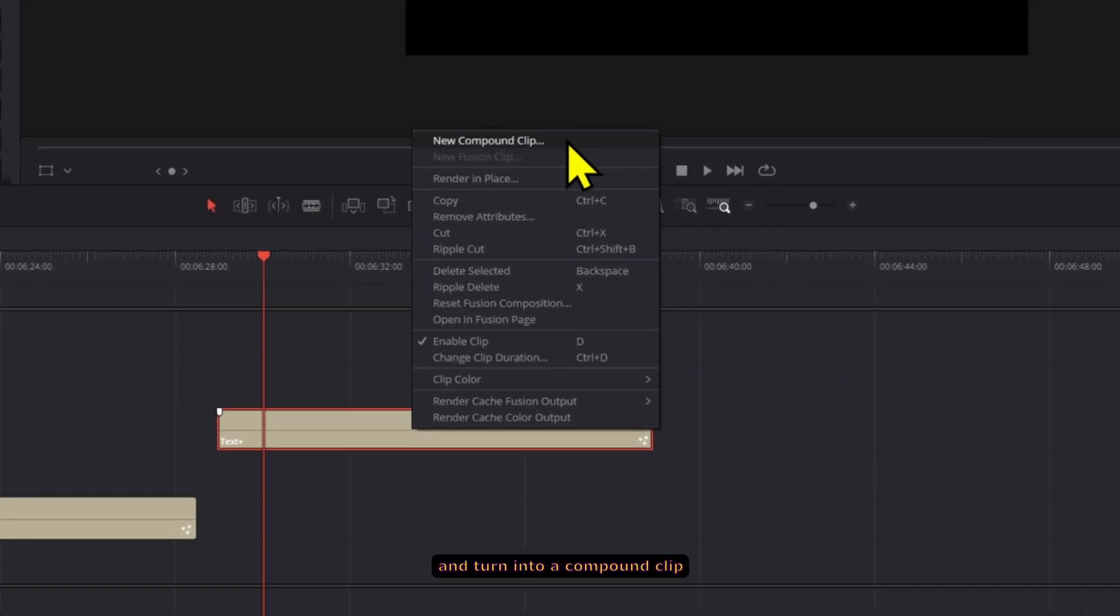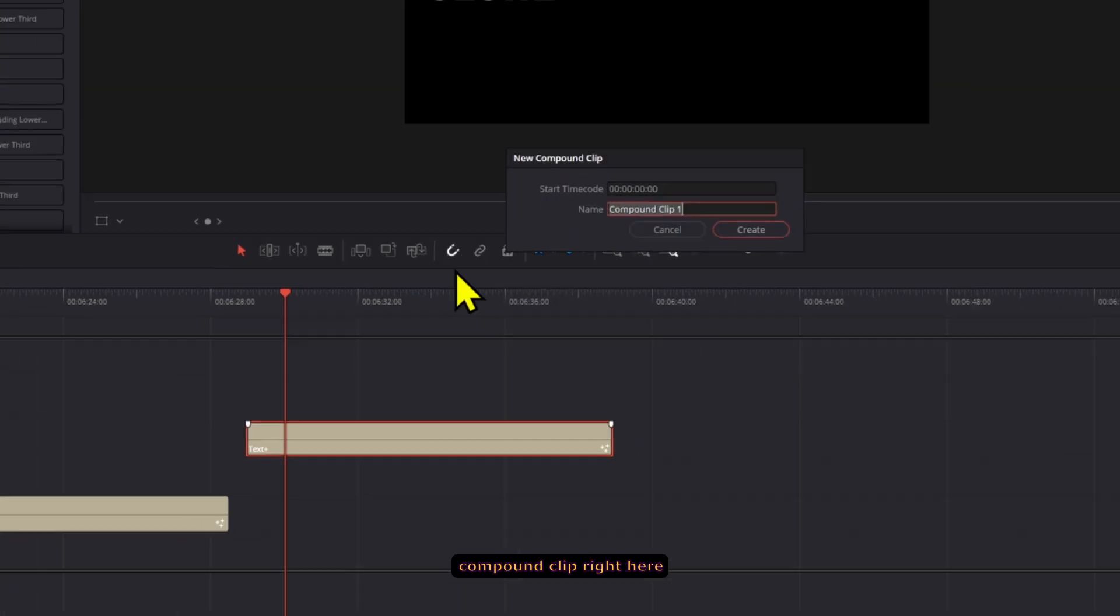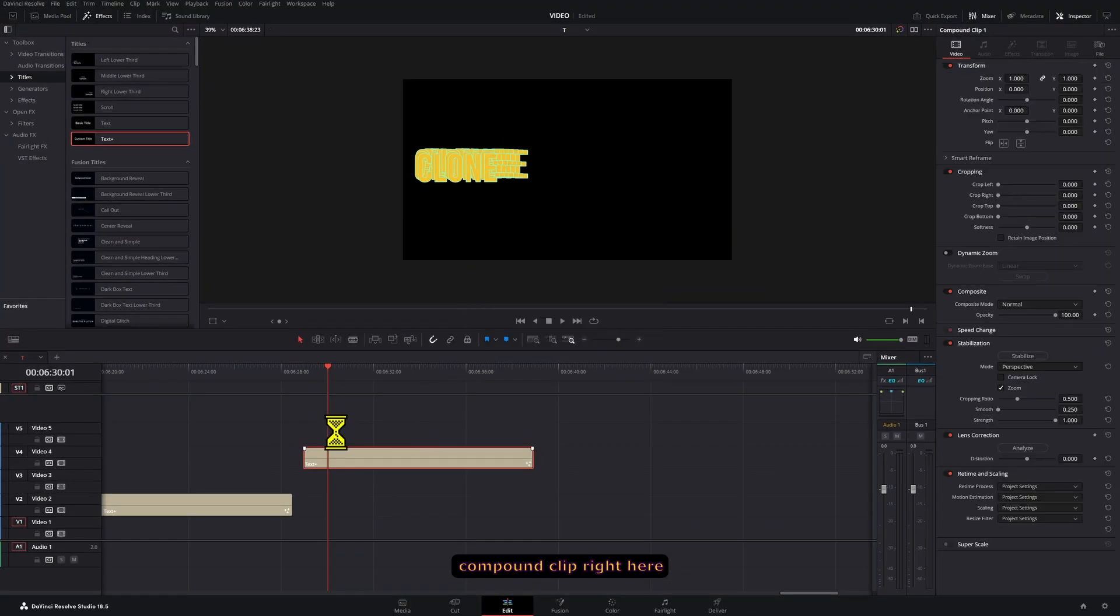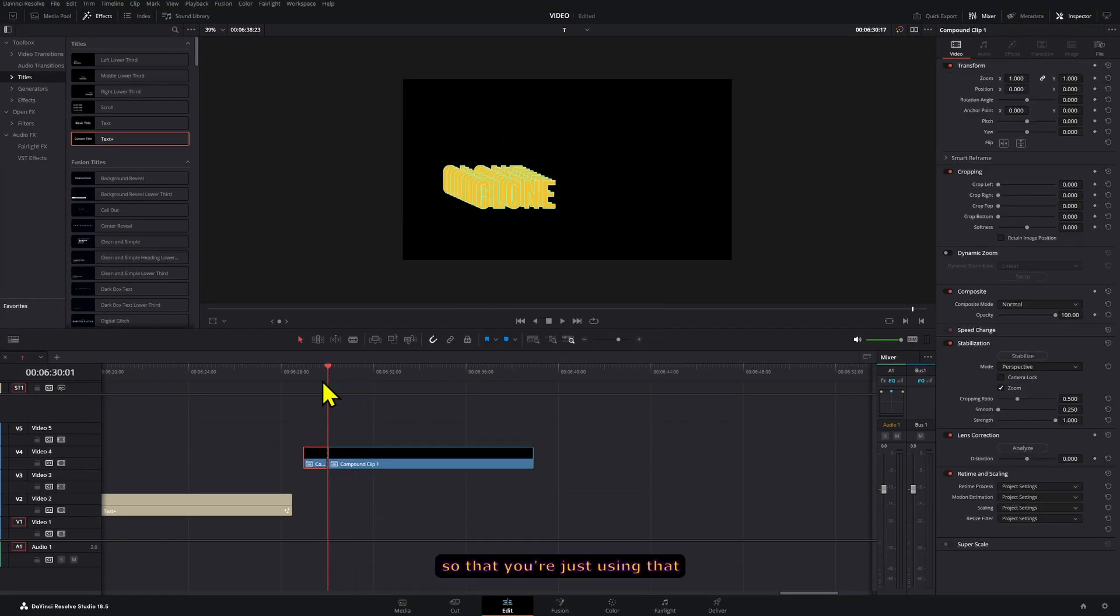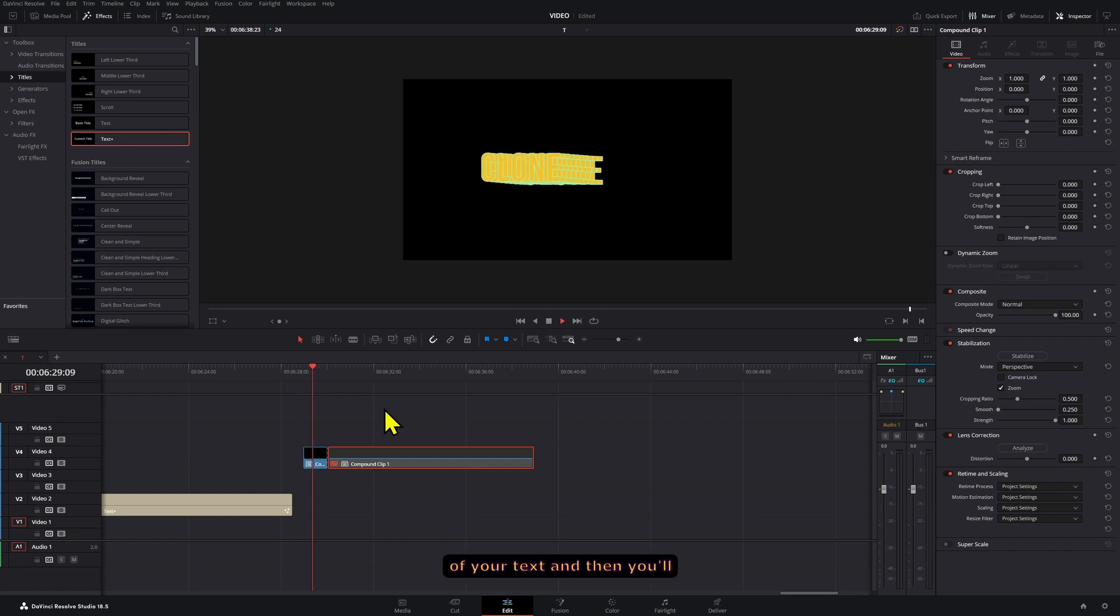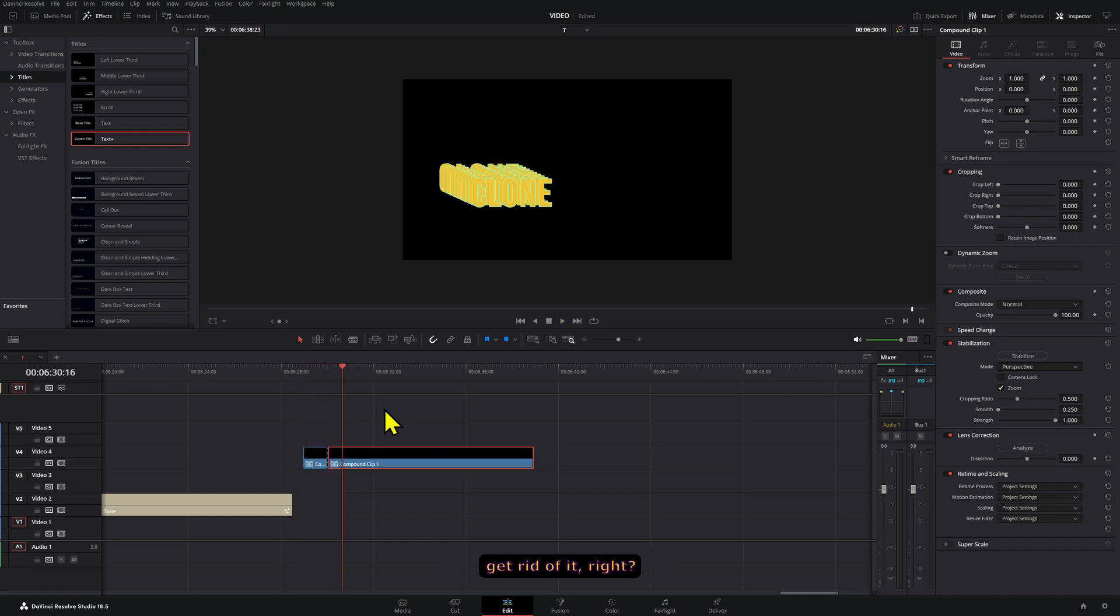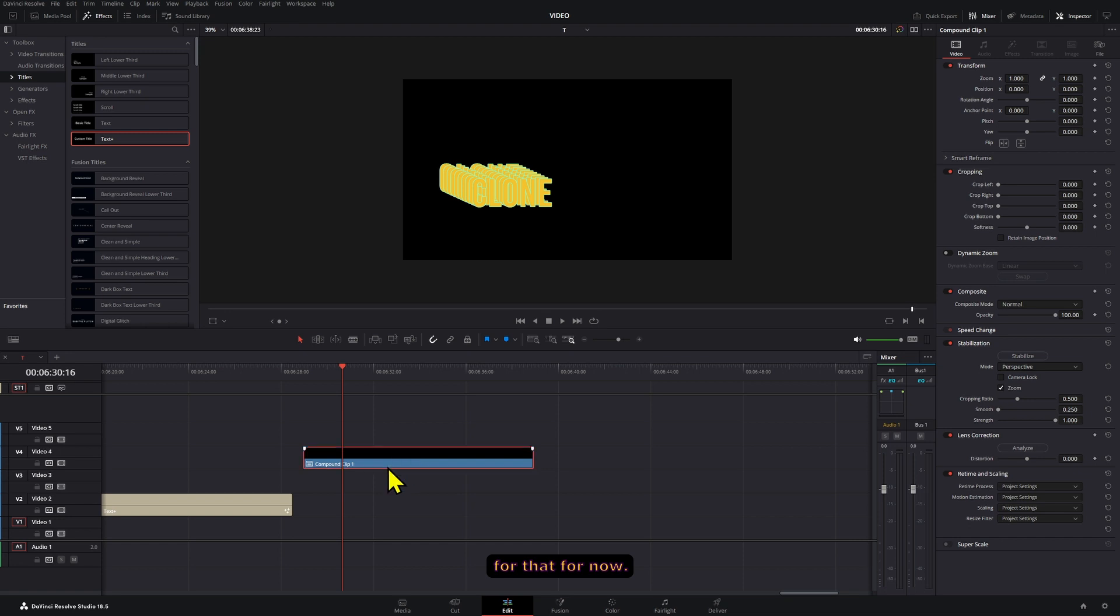Either put whatever clip here on top and make that the next cut, or you can right click on this and turn it into a compound clip and then cut the compound clip right here so that you're just using that section right here of your text. And then you'll get rid of it. So those are the workarounds for that for now.